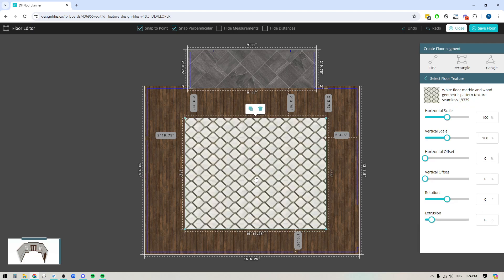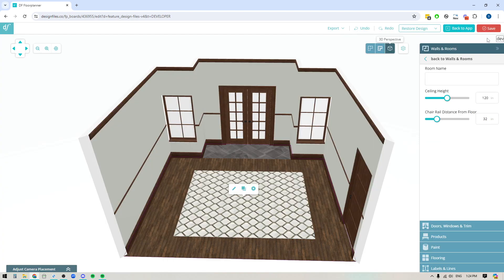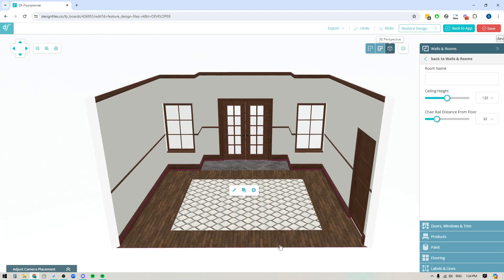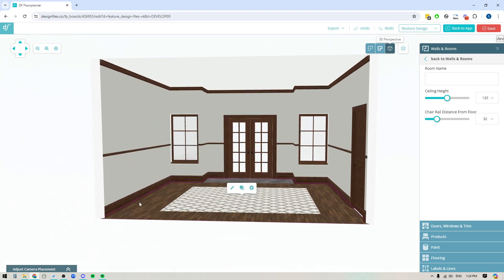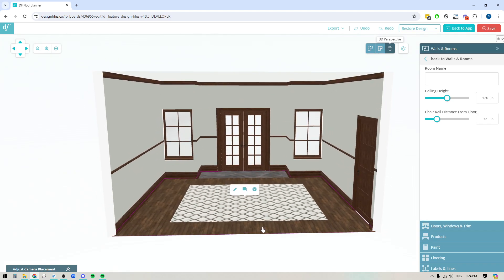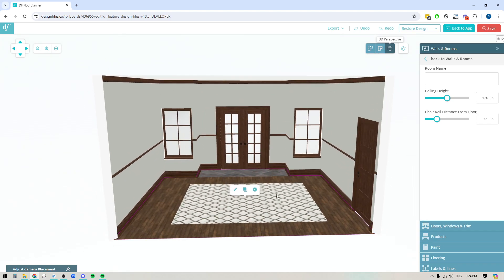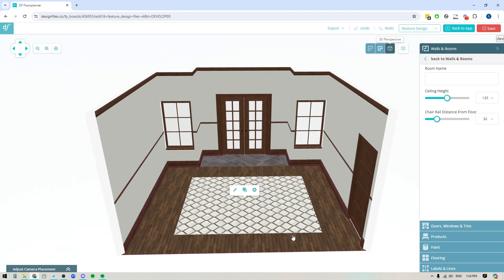So once I apply a texture to it I can also extrude this so that it looks like it's raised off the floor a bit. Let's say we're going to raise it a quarter of an inch, save this and then you'll see that it looks like you've placed a rug on the floor.